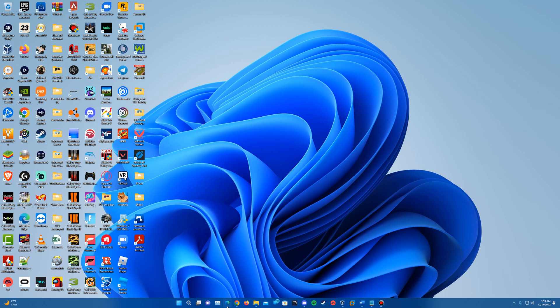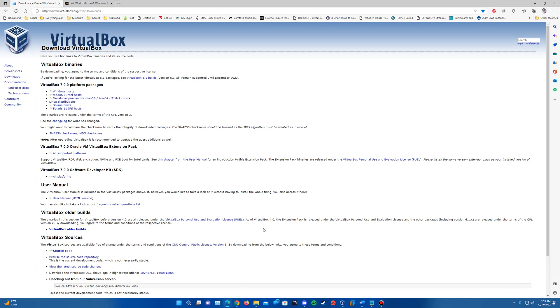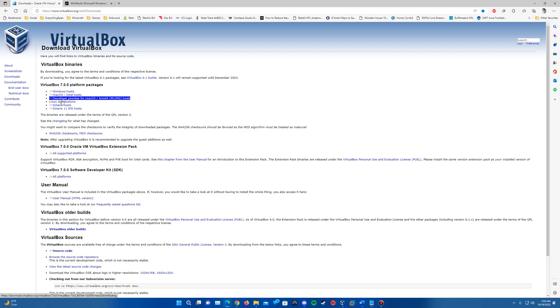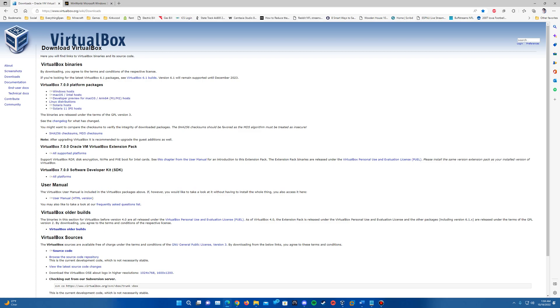So the only links that you'll need here that will be in the description, there'll be a link of course to VirtualBox. You can see the VirtualBox 7.0 platform here is going to be down here for you to install the 7.0 expansion or extension packs here too.